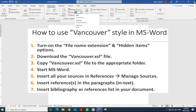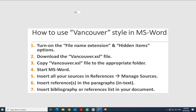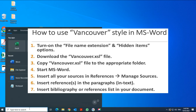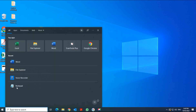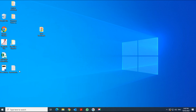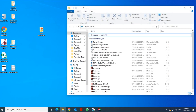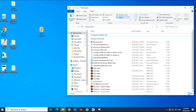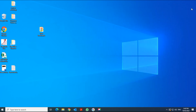Before you start, close Microsoft Word and save your file. Then go into File Explorer, go to View, and make sure that file name extensions and hidden items are both turned on. That's the first step.